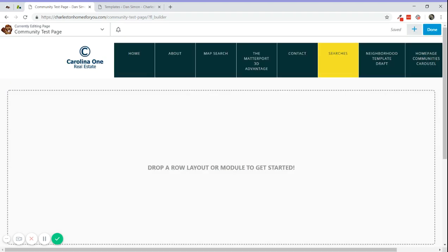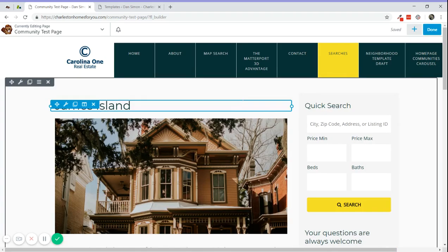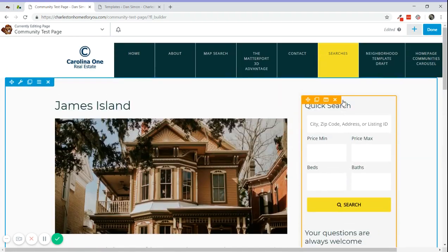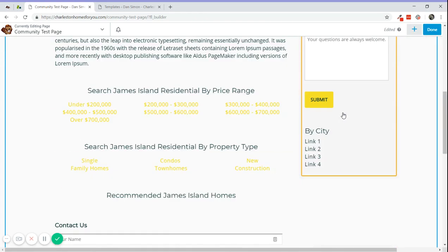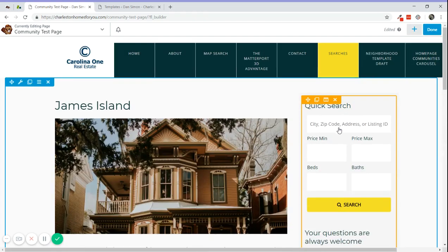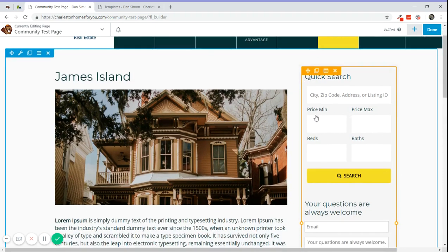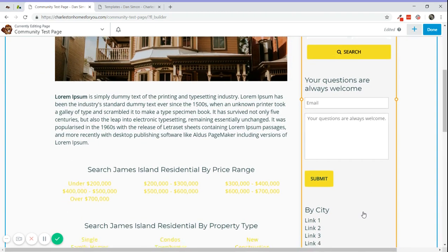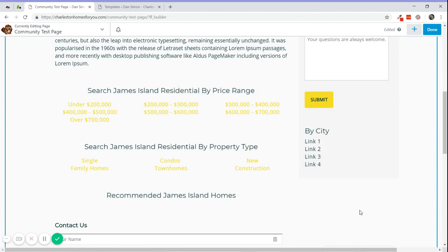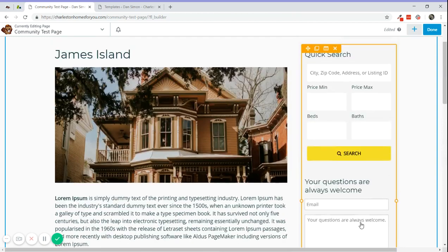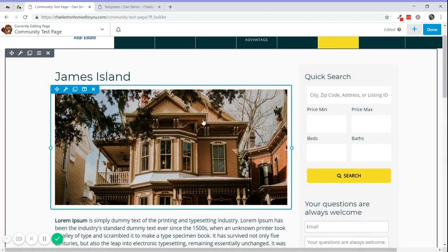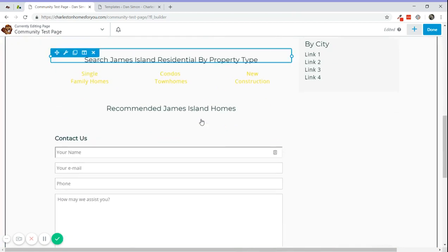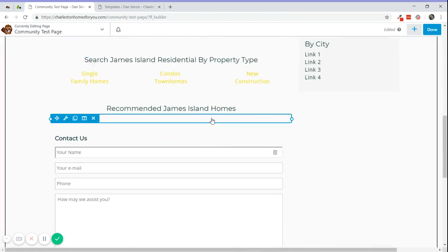This sidebar is global, so if you make a change on the text or content, this will update all the community pages. But this content right here is not global - each page will have its own.